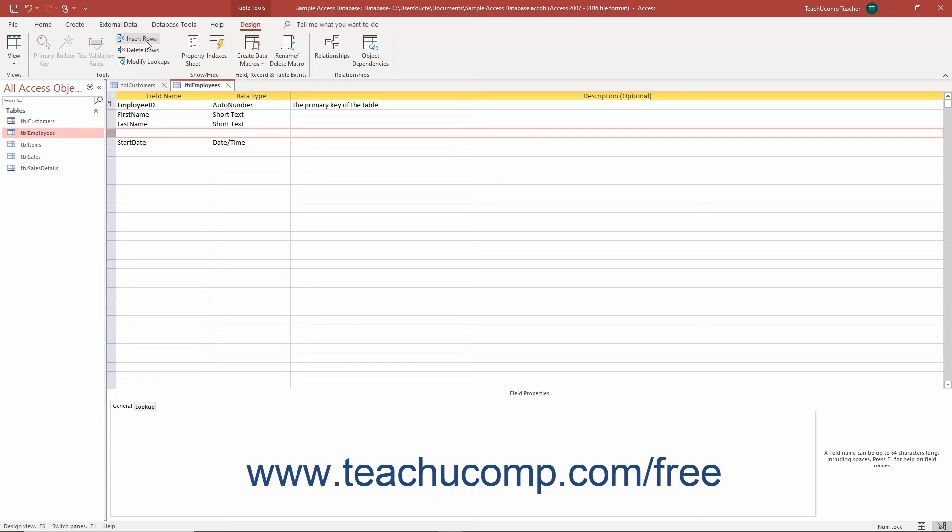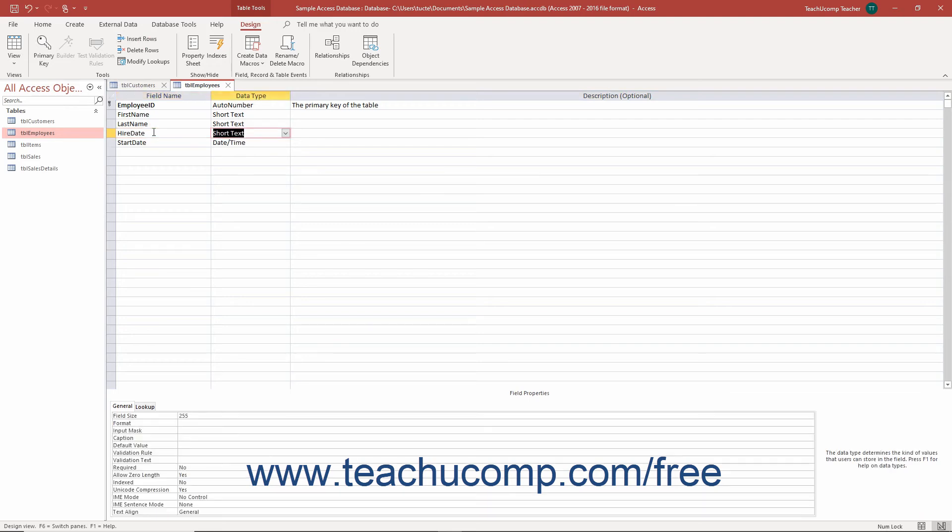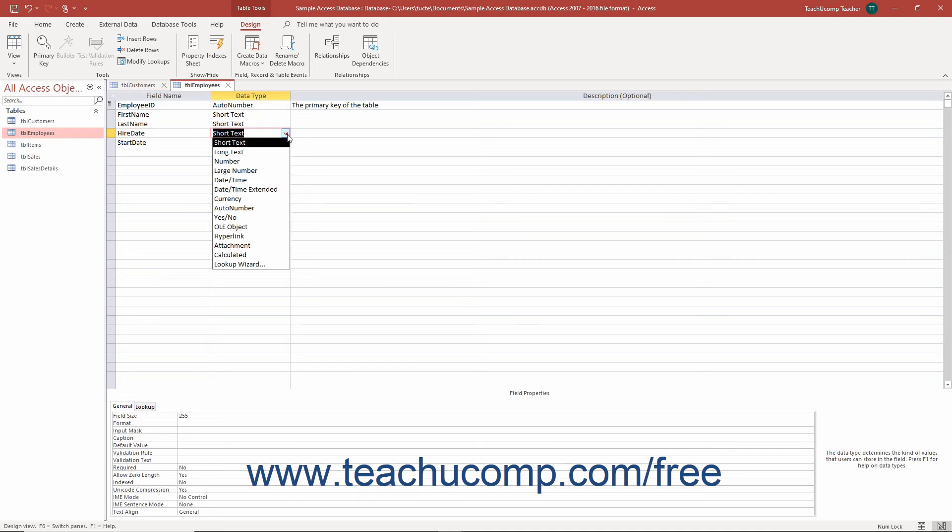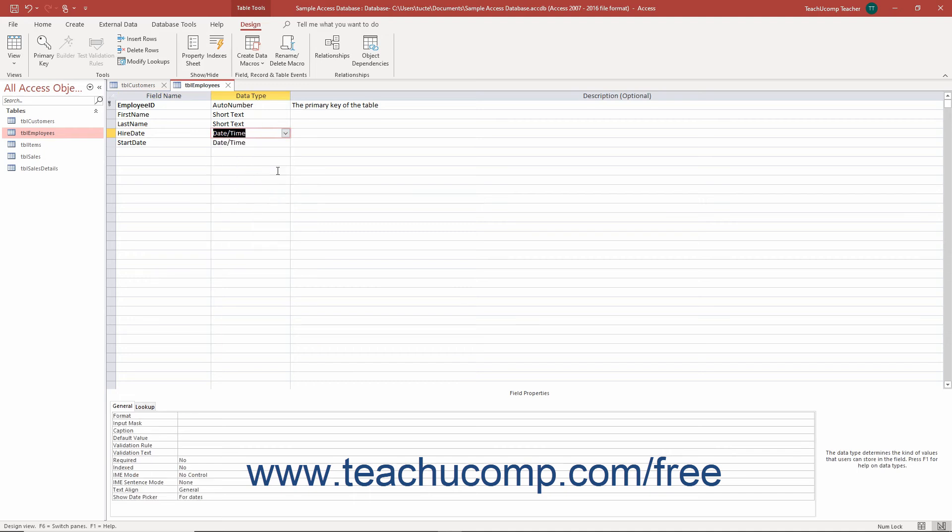Enter a name for the field, and then select its data type to finish creating it. Then save the structural modifications you made to the table by clicking the Save button in the Quick Access Toolbar.